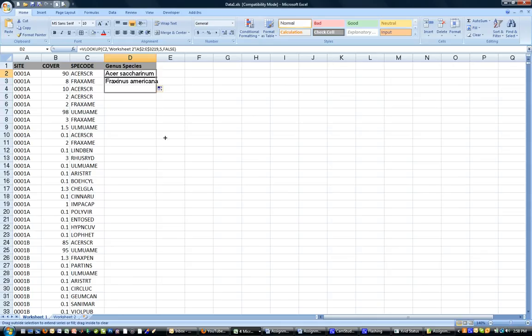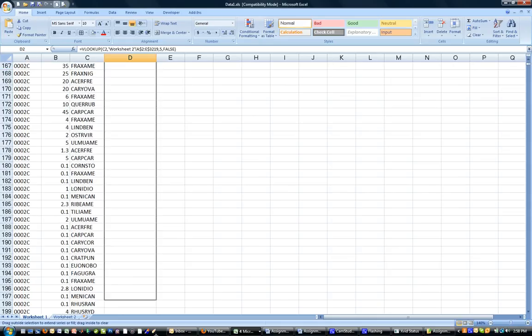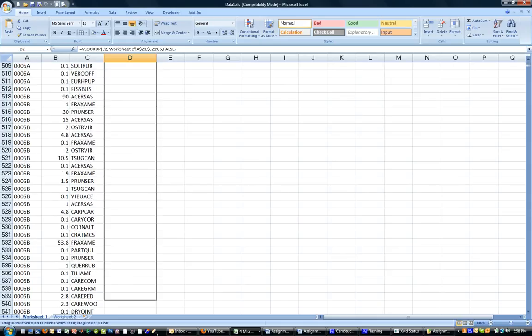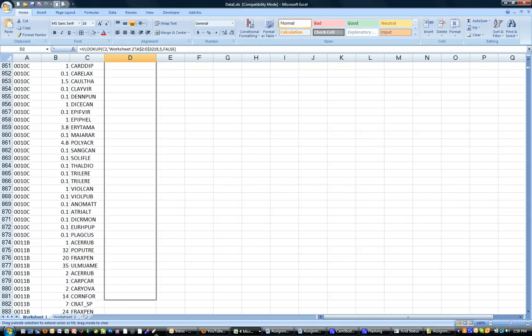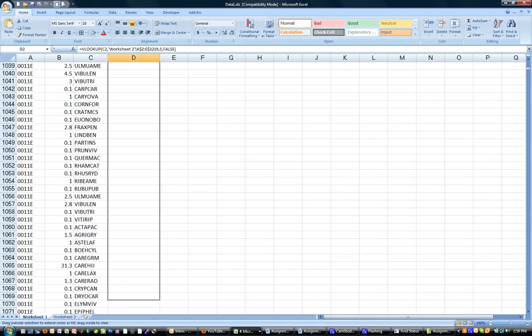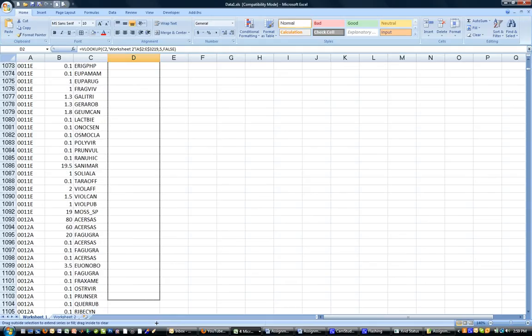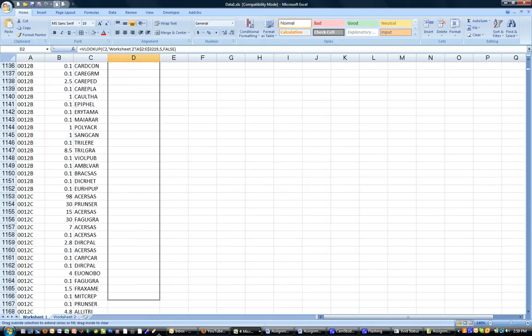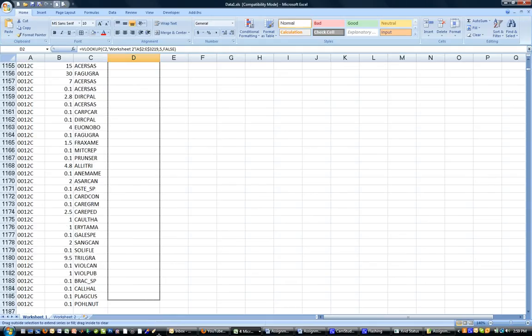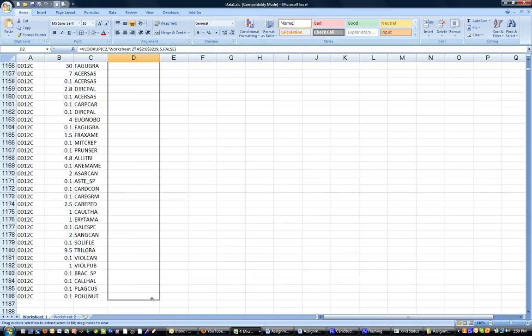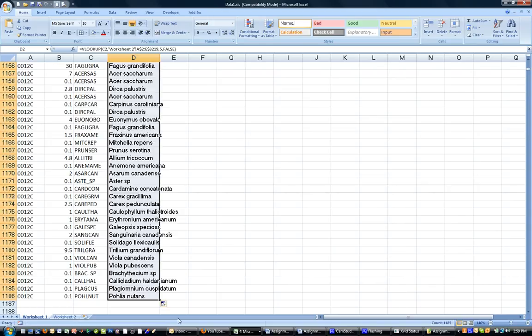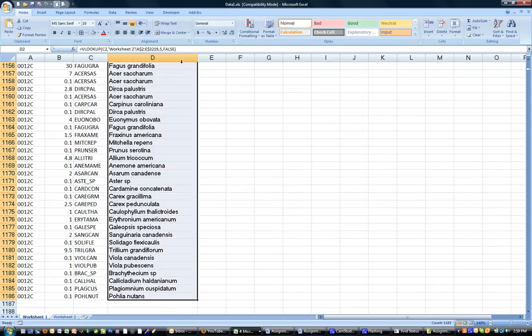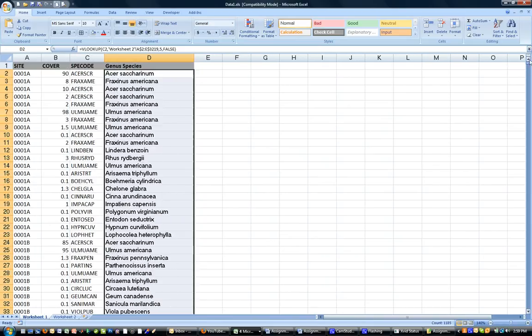So now I can copy this all the way down through my list. And you can see that in a very short period of time, I can use this function to fill in all 1186 pieces of data. And that saves us a lot of time. And this is a convenient function, certainly in the kind of work that we learn about here in community ecology.